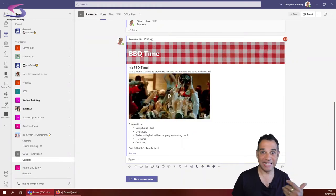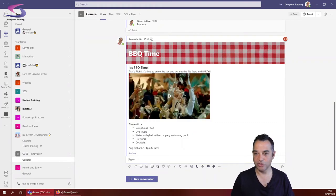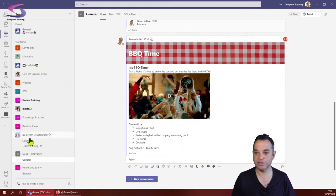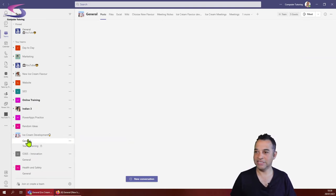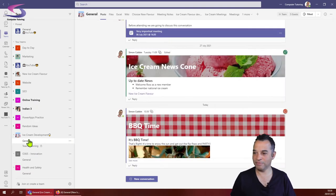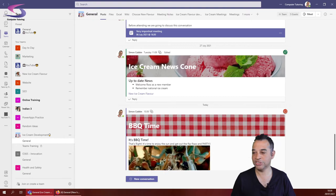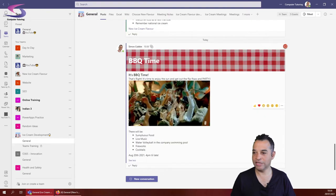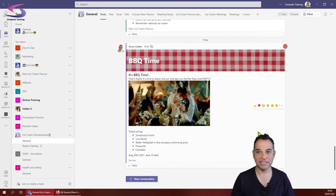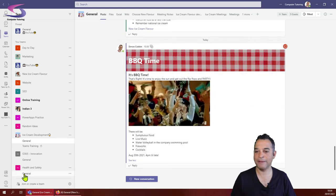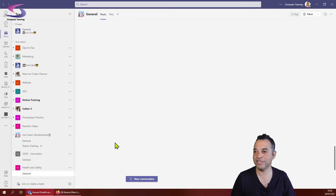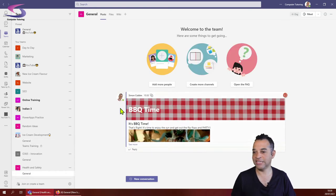Let's have a check to see in the other channels how that looks. I'm going to go to ice cream development and here we can see BBQ time. I can click on this message and have a look. That's great. Even the people in health and safety can see this as well.